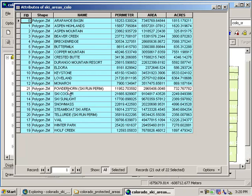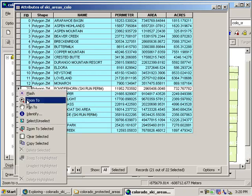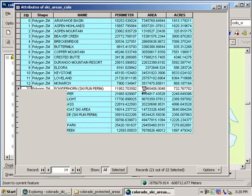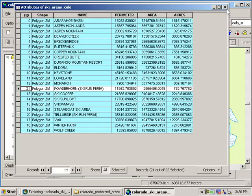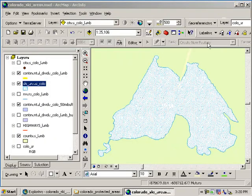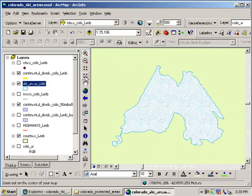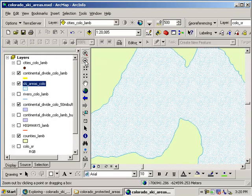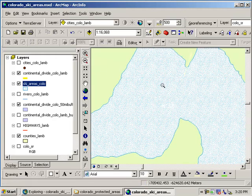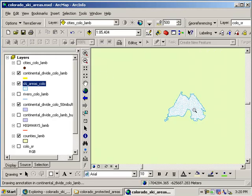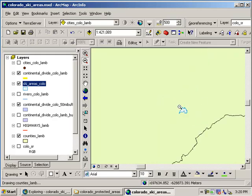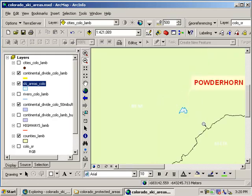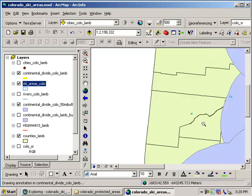The only one that's not is Powderhorn ski area. Let's go ahead and right click on that and zoom to it. Get rid of this table. And now let's zoom out. I could zoom out more quickly with this small zoom out tool.